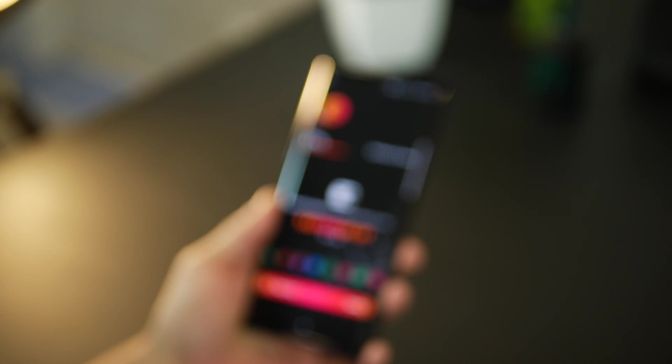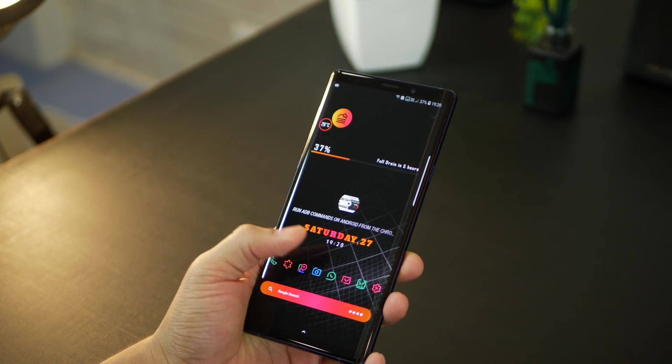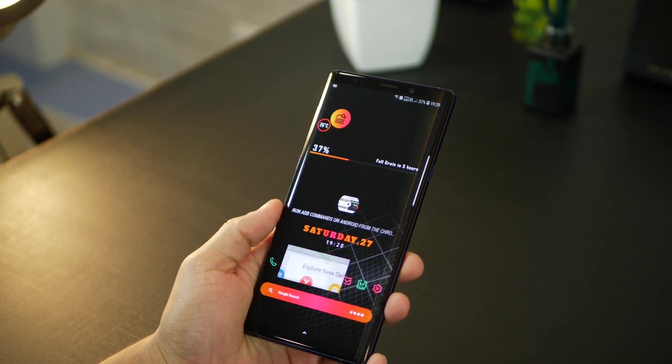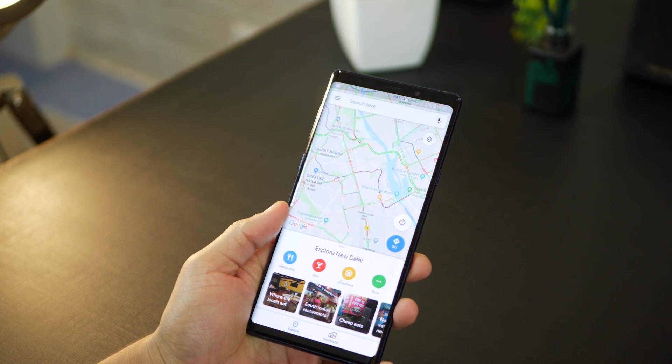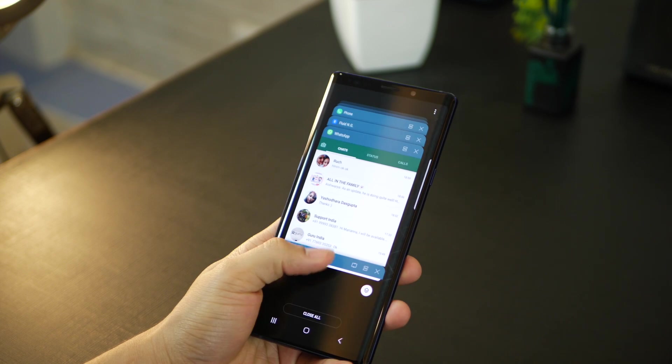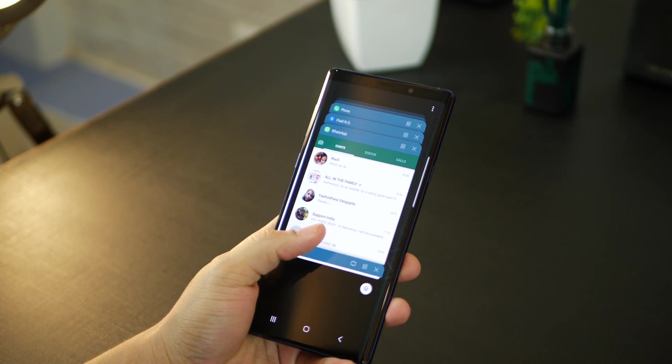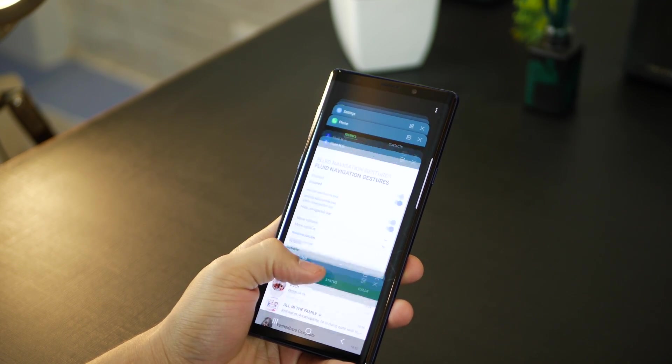So that's it guys. This was everything that you need to do to get navigation gestures activated on your phone that does not allow hiding the navigation bar.